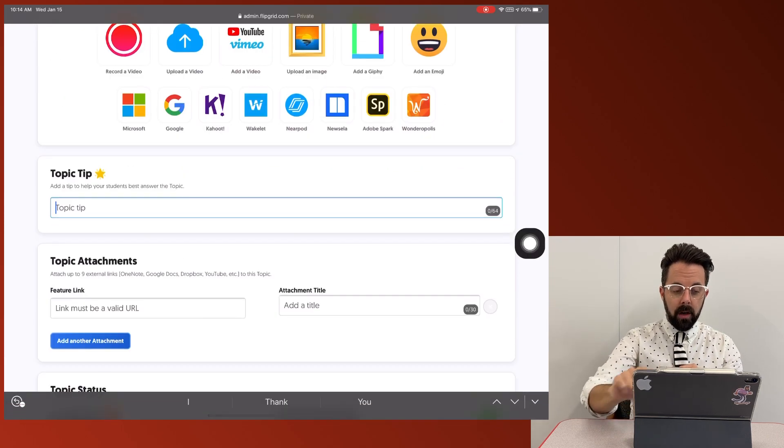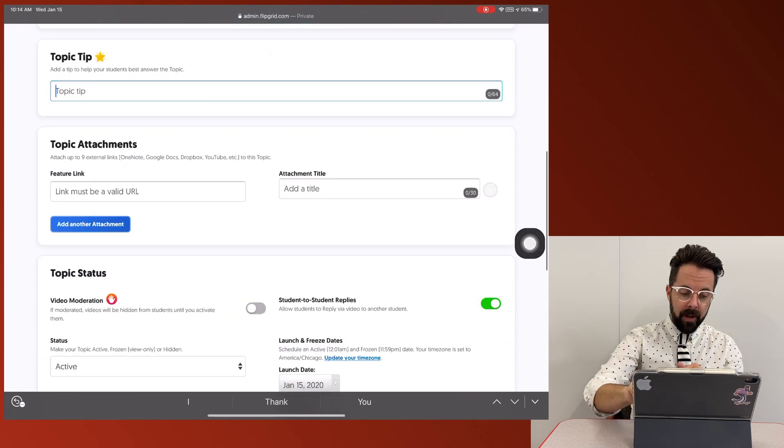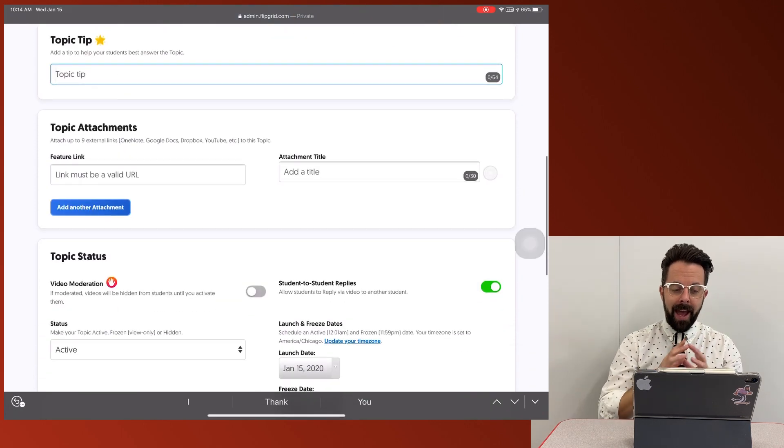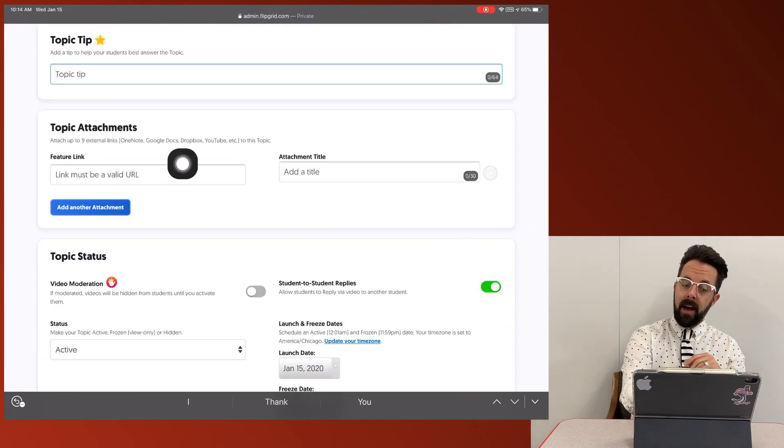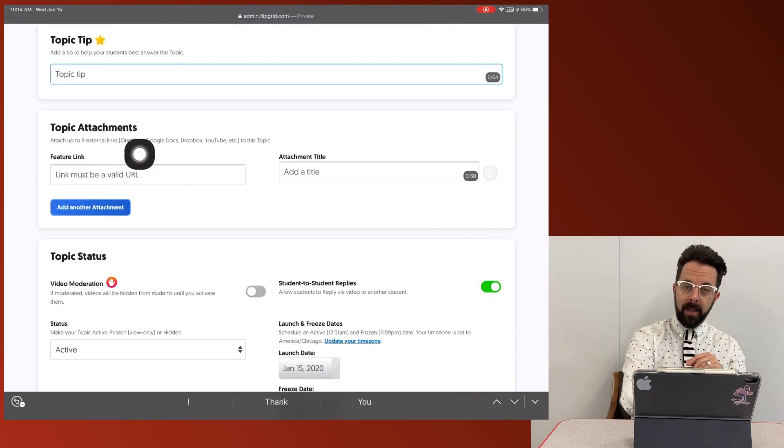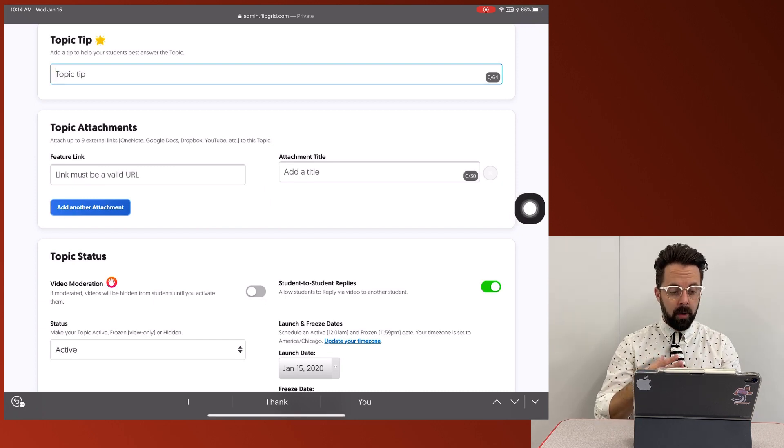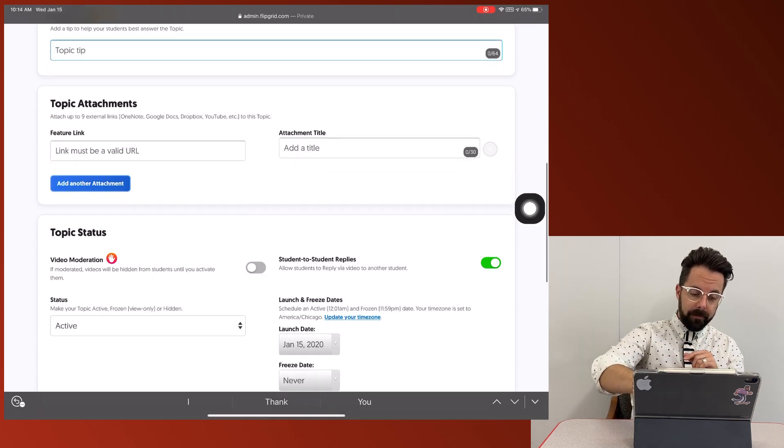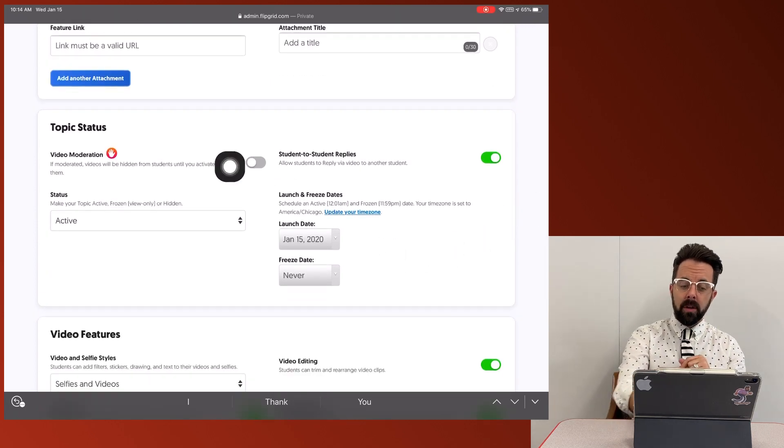When I go to this more, there's a topic tip, but also attachments. So I can add a valid URL attachment. So this is also where you could add something from Google. Next one that's very important,